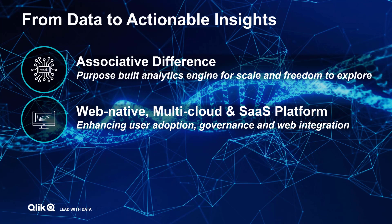Secondly, Qlik has a fully web-based interface which provides a modern consumer-grade user experience, centralized governance, and no clunky and hard-to-manage desktop software. This further helps drive user adoption and enables easy integration with customer web portals. In addition, our multi-cloud and open data approach means that our customers have choice and need not fear cloud lock-in.